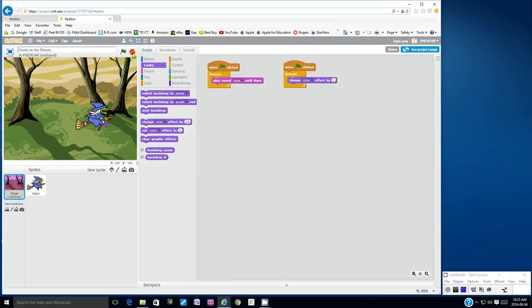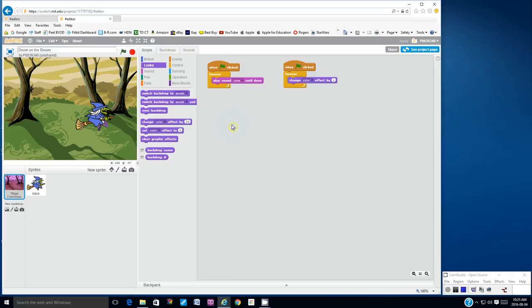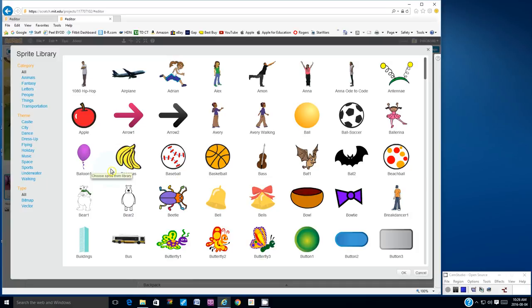Let's click stop. Let's go to file and save now. Let's add the witch's first enemy. From the sprites list, let's choose a new sprite from the library. We're going to look for bat 2. So let's click on bat 2 and then load it — click OK in the bottom right hand corner.